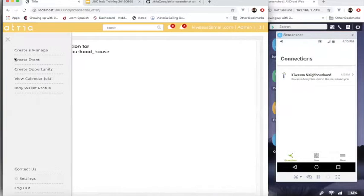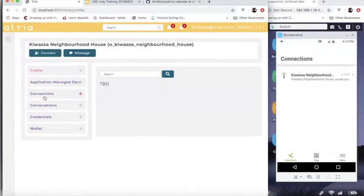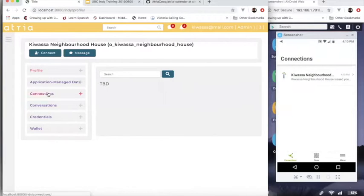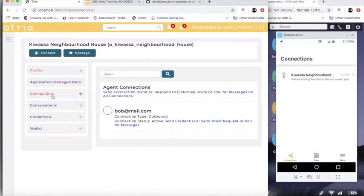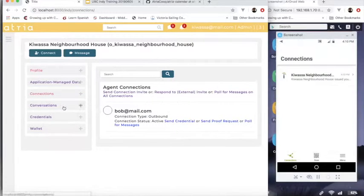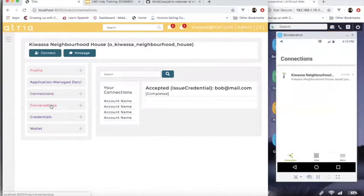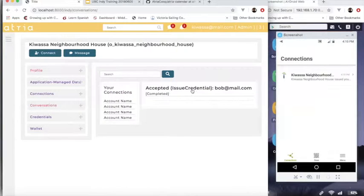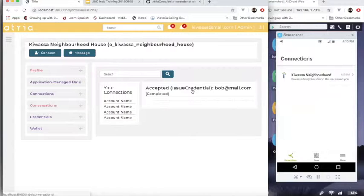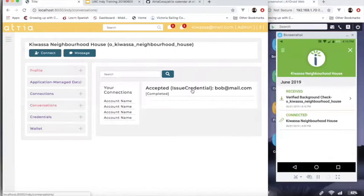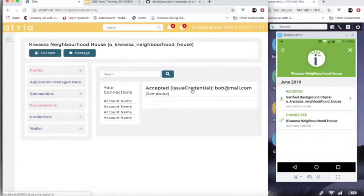Now I've got the Indy screens here so we can see what's happening in the background. So we see I've got a VCX connection established and then there's a conversation where I've issued a credential to Bob. And if I look at it on the phone, then I see that the credential shows up here that it's being received.